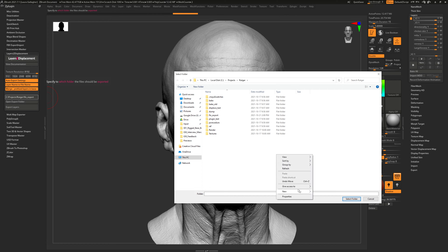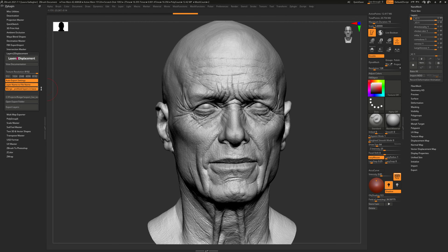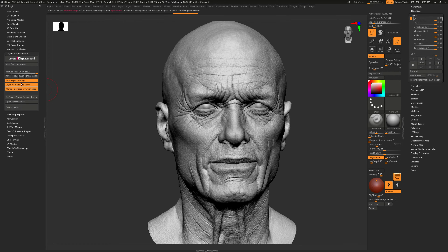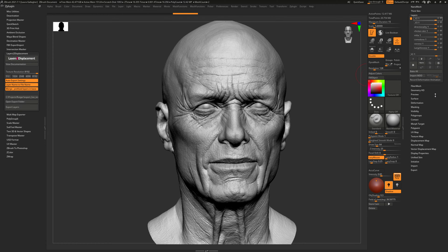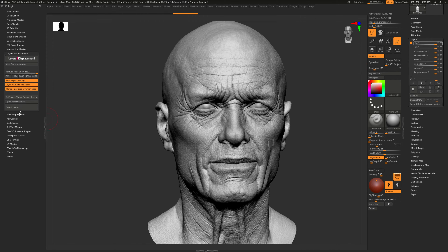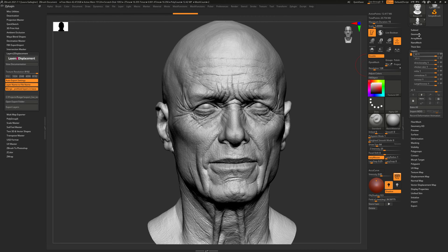This button will allow you to select the folder where you will be exporting all of the displacement map data. Let me go up here and create a test folder — let's call it Export Live Test. Select that folder and that's pretty much all you have to do.